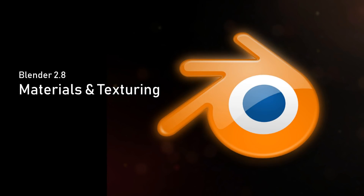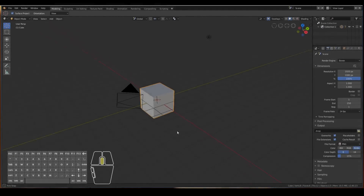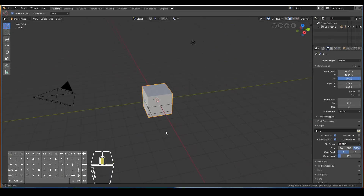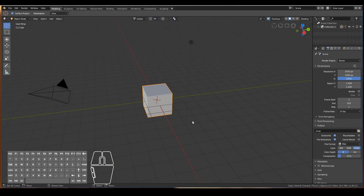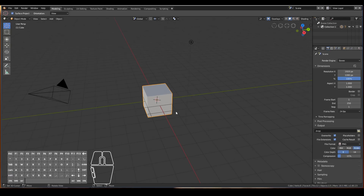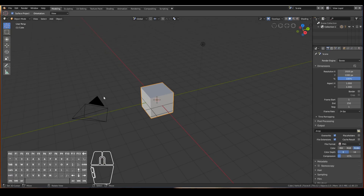Hello, in this video you will learn how to create materials and textures for your 3D objects in the new Blender 2.8. So let's get straight into it. The workflow for creating textures and materials in Blender 2.8 is actually quite different to the way you would do it in previous versions of Blender, so if you've come from Blender 2.7 then this video may also be useful to you.